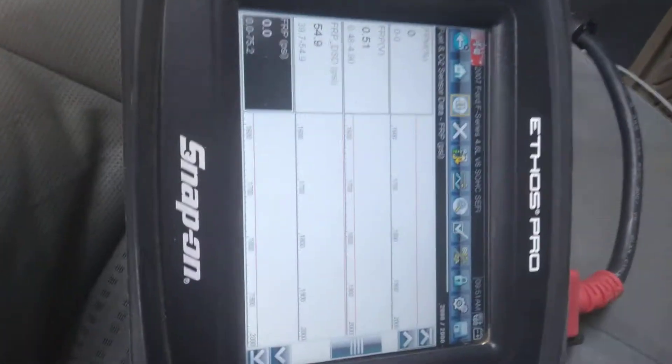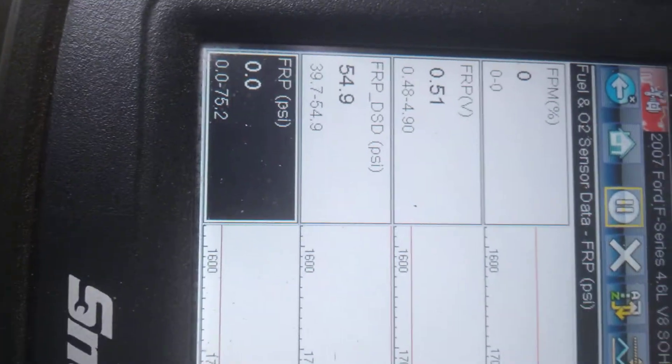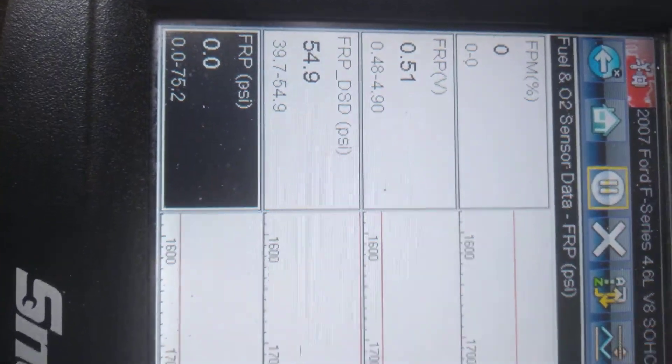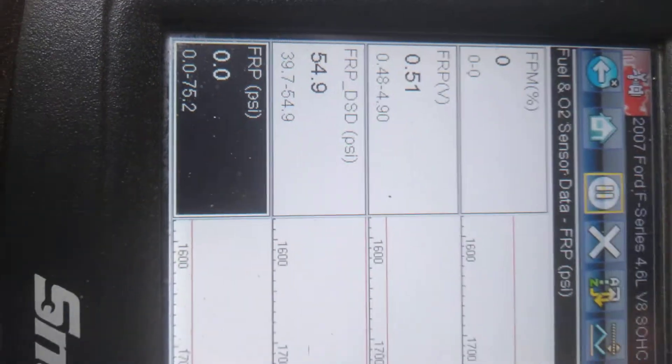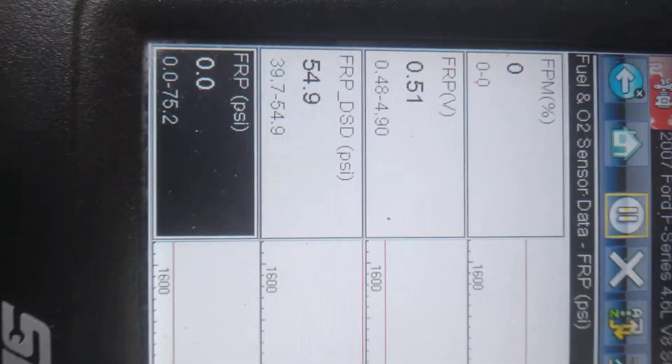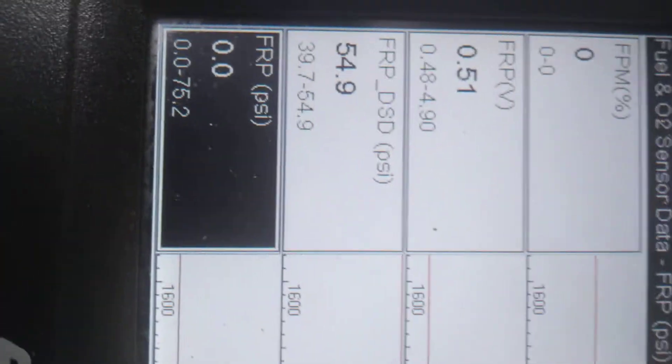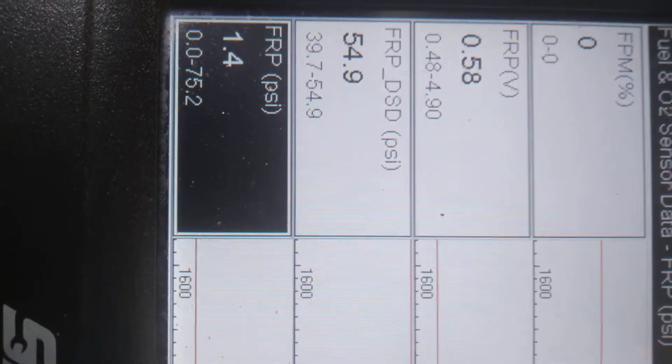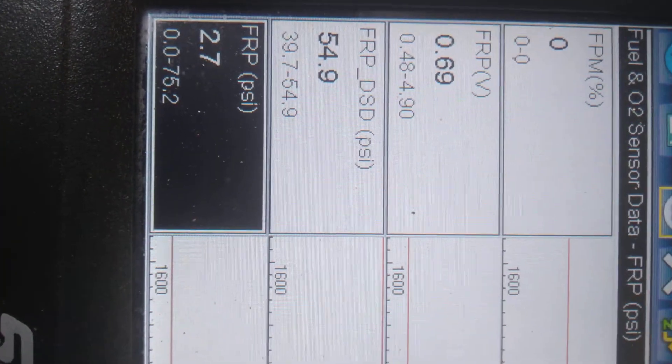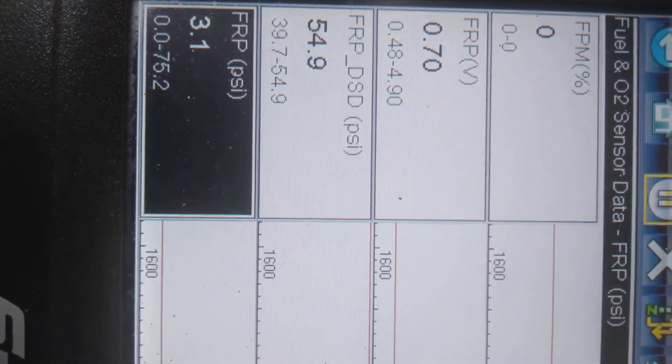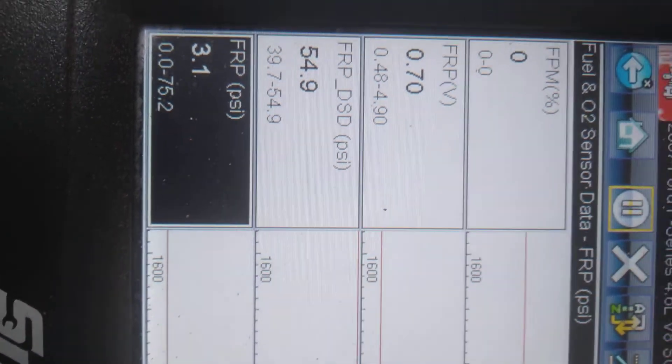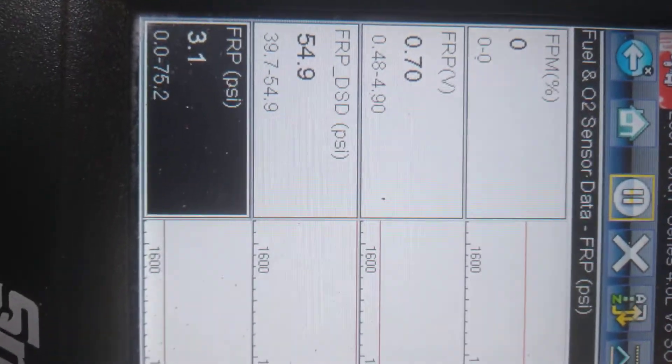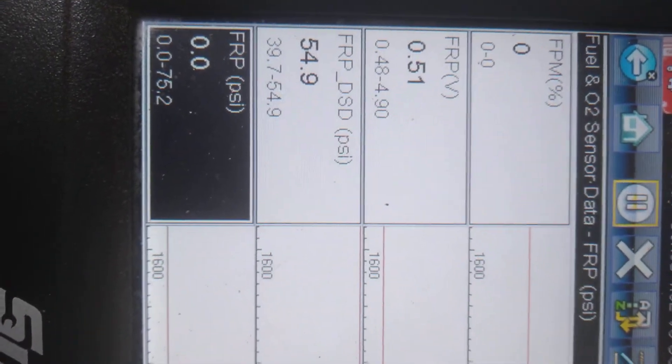And I notice right here if you see the pressure, the desired and the actual, when I try to crank it it's like it tried to work or accumulate some pressure but also it doesn't command at all.